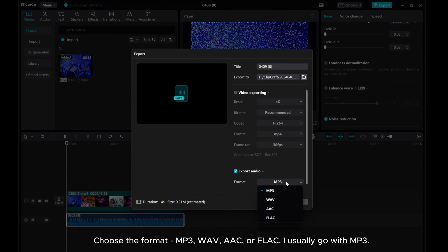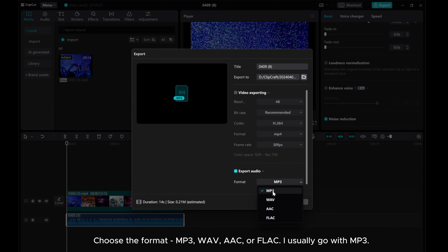Choose the format: MP3, WAV, AAC, or FLAC. I usually go with MP3.